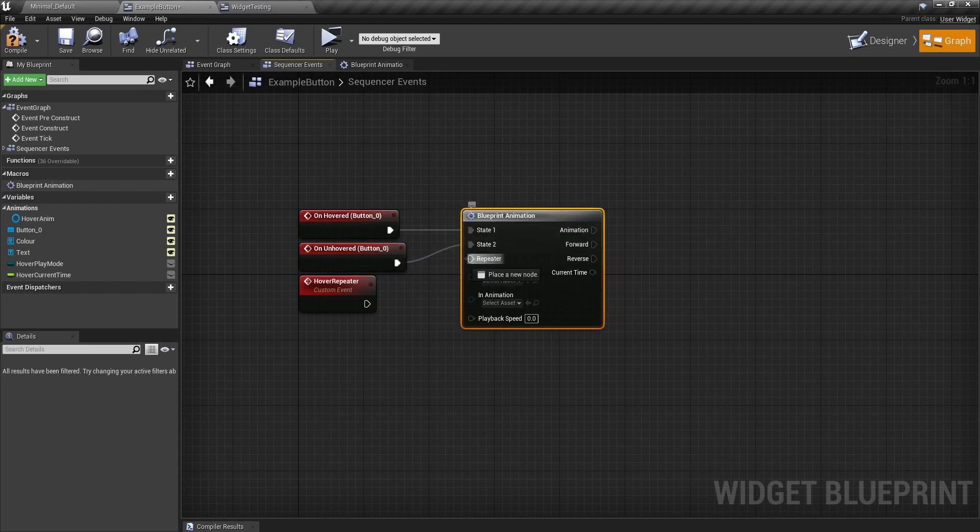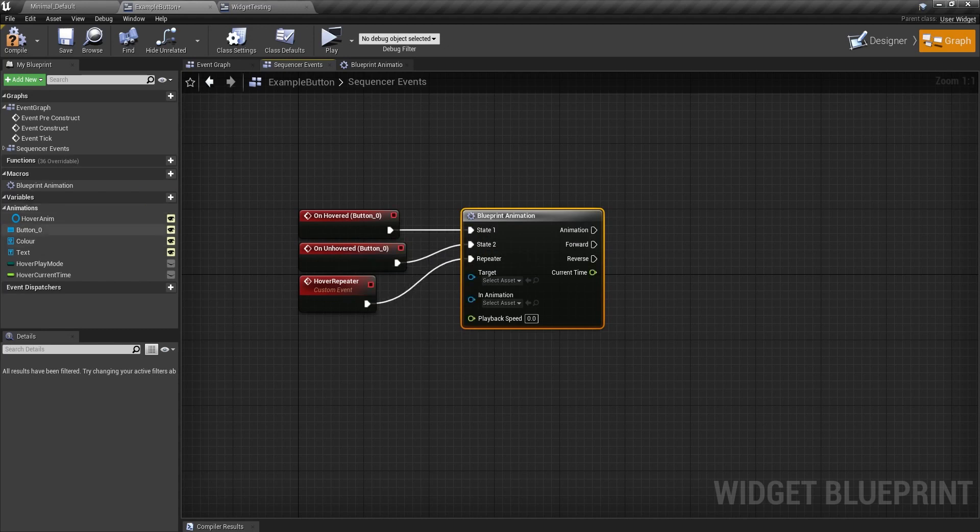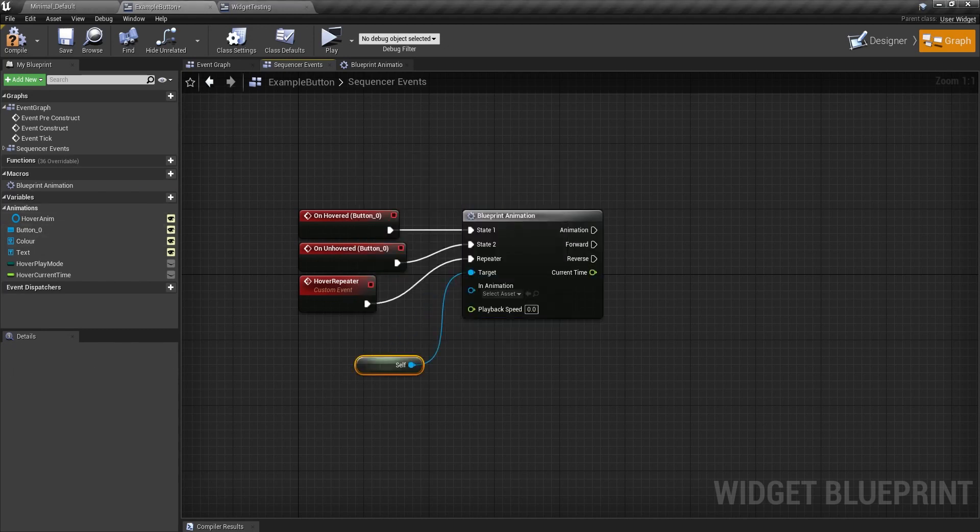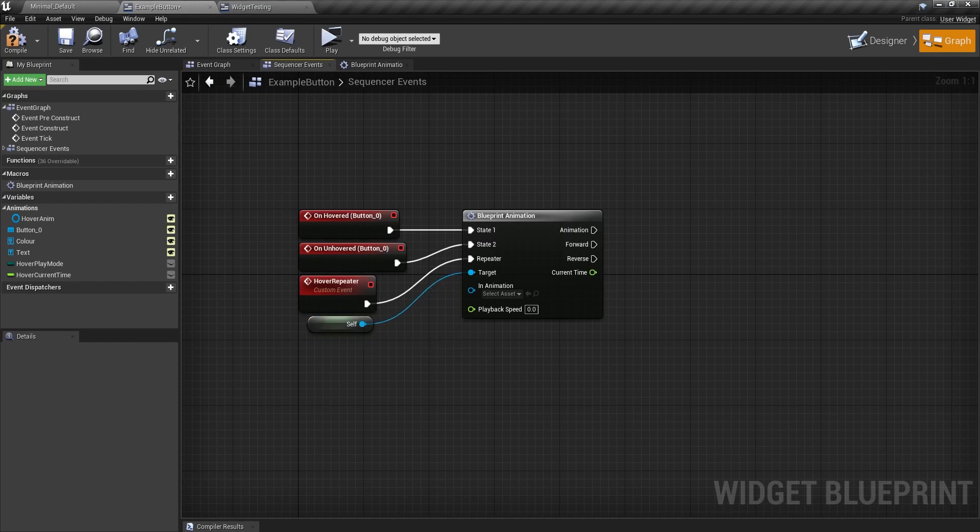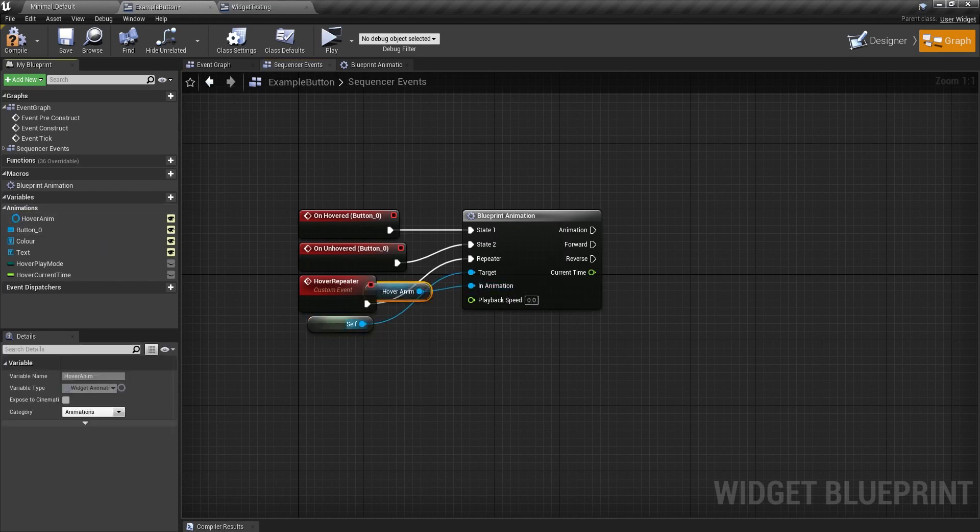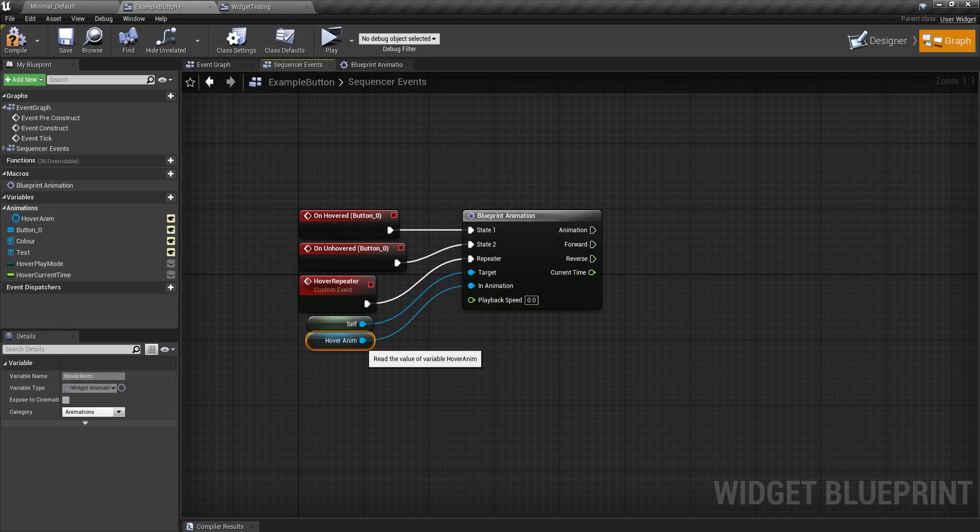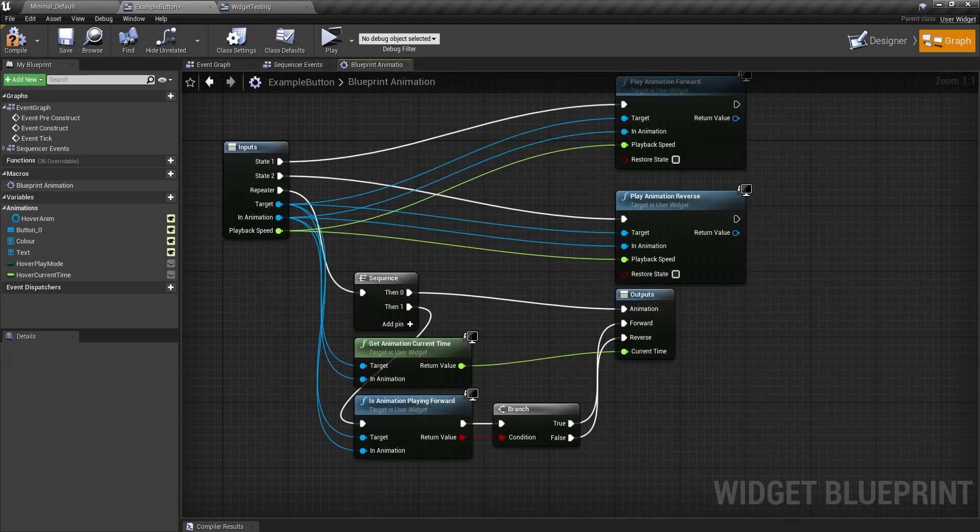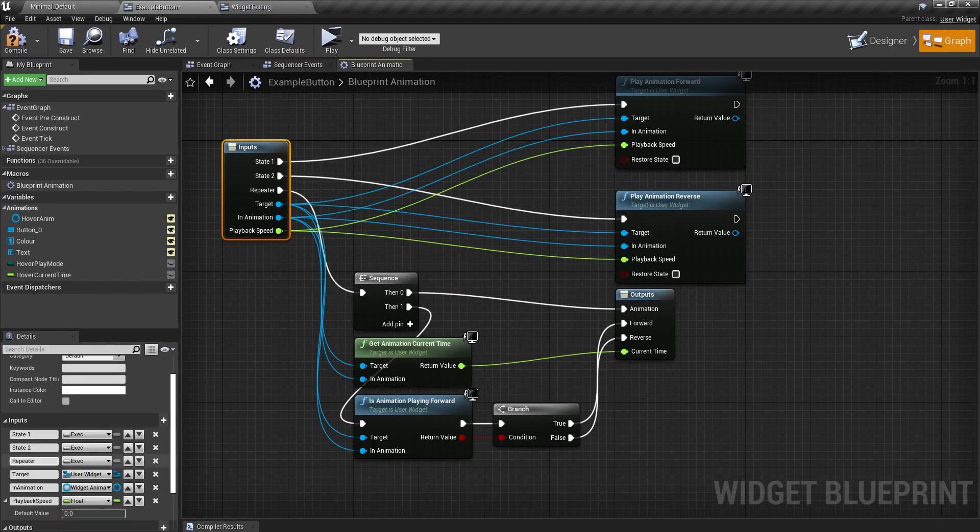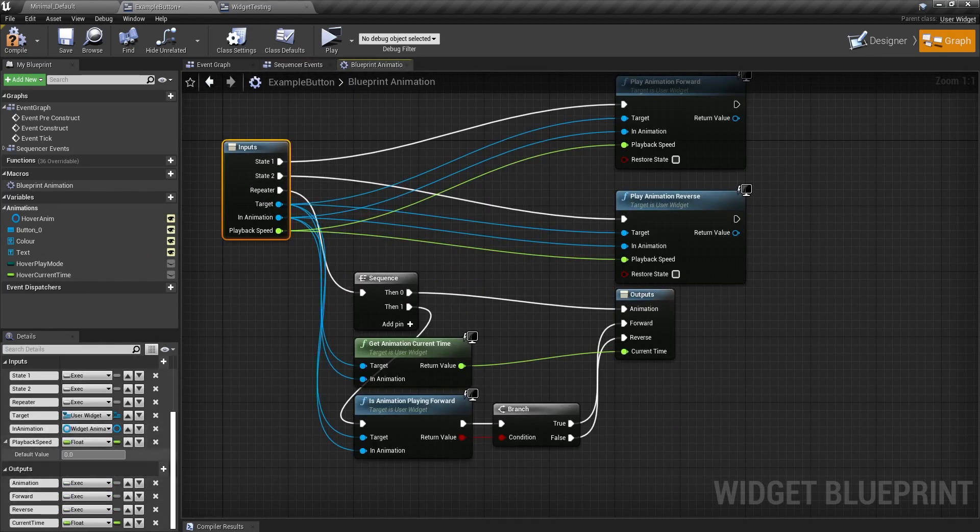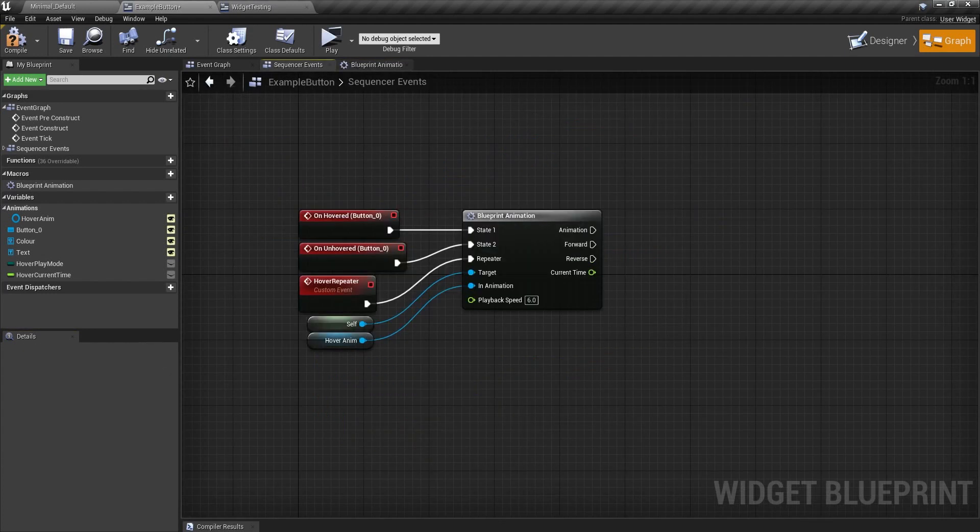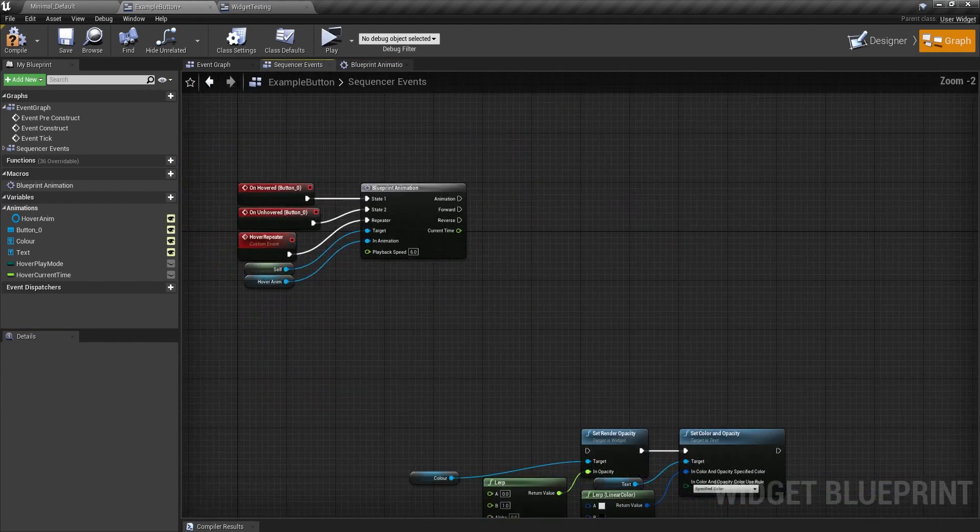State two, unhover. Repeater is going to be the hover repeater. The target, I'm going to get a reference to self because it's this own widget that is going to be used. And the animation is going to be hover anim. Like so. And I'm going to go back and actually set a default for this playback speed to six. Here we go. So now six.